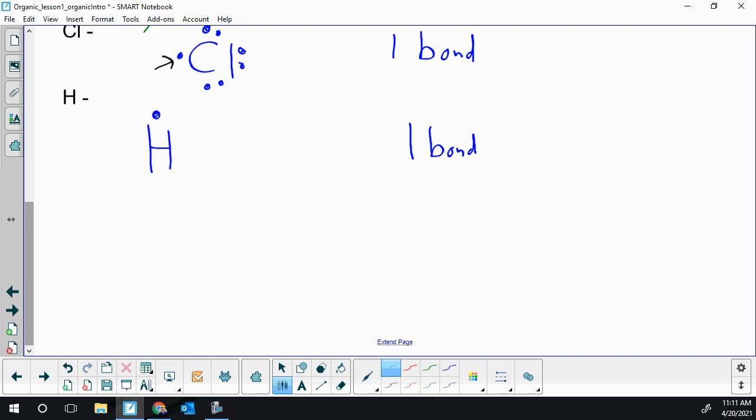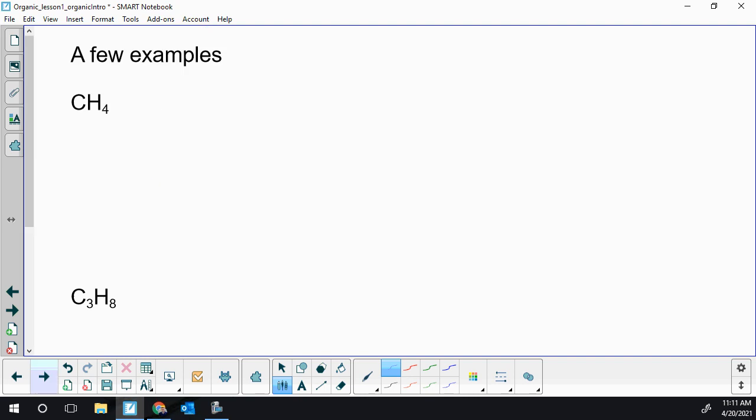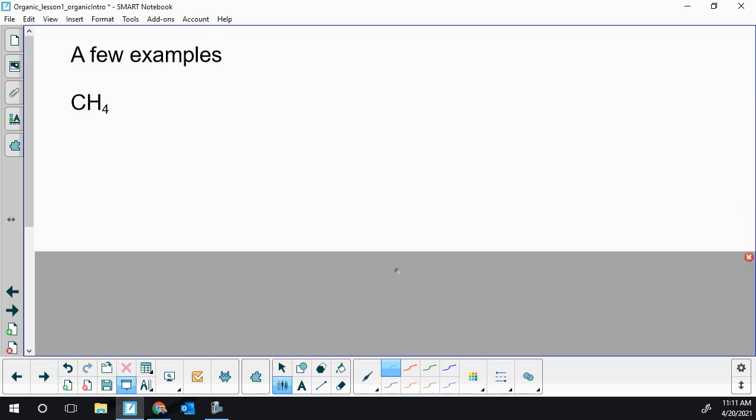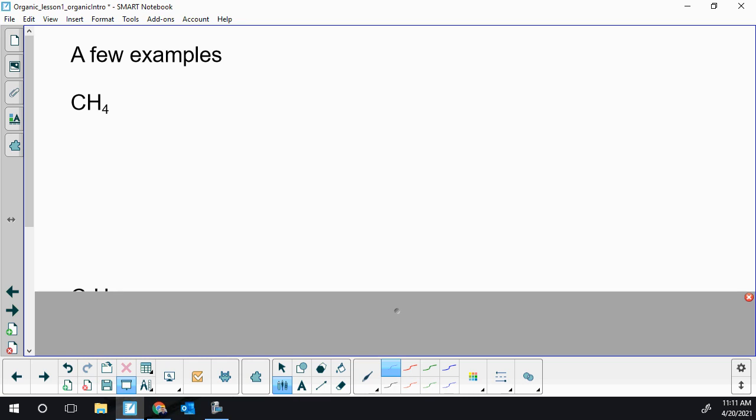I'm going to do a few examples of structural diagrams for organic compounds using our rules or guidelines or theory from last year and then we'll start going into those classifications or families.